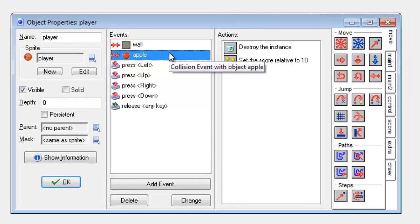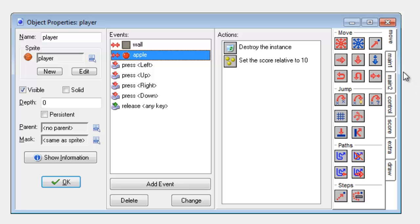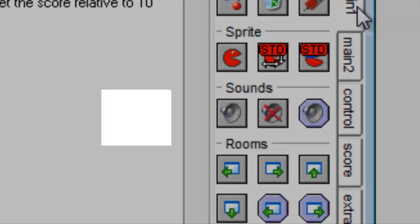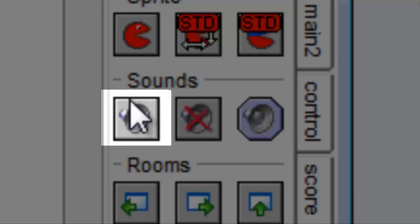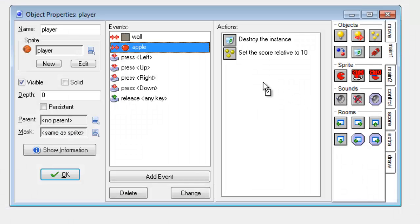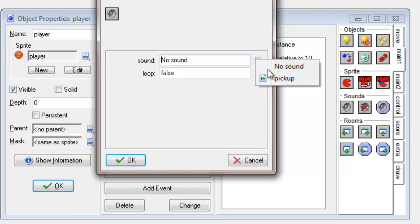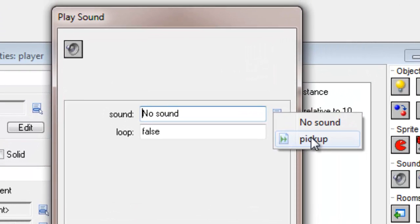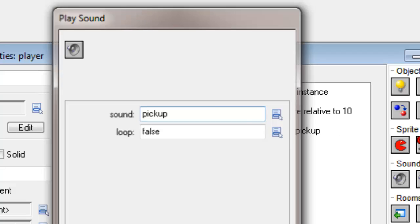And then in order to get it to play when the apple has been picked up, I need to go to main one. You see this little sound section. I'm going to click the first one which is play sounds, drag it in, choose the sound I've just loaded up, and simply click on OK.